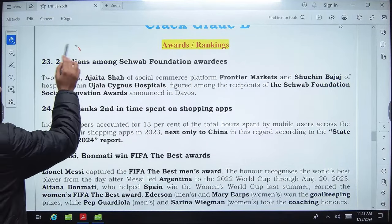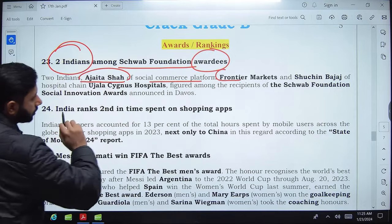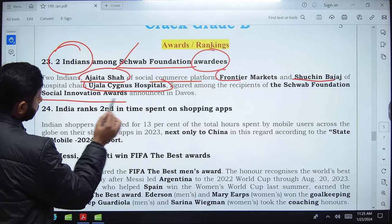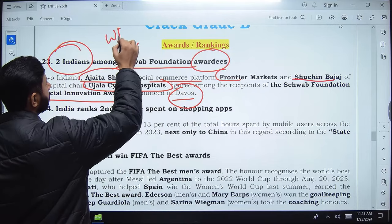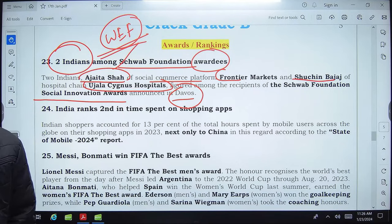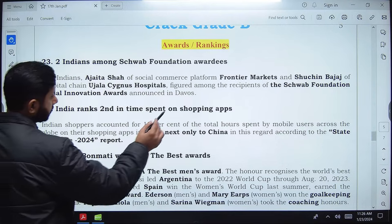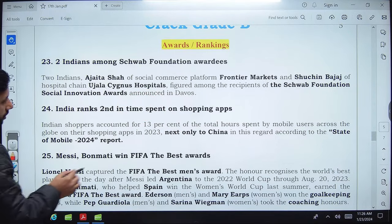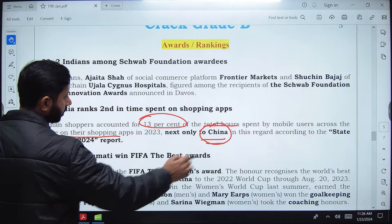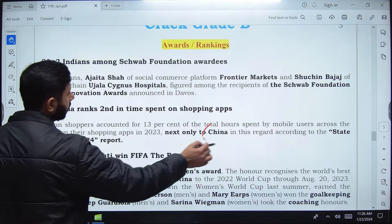Two Indians are among the Schwab Foundation awardees: Ajaita Shah of social commerce platform Frontier Markets, and Suchan Bajaj of hospital chain Ojala Cygnus Hospitals. Both won social innovation awards at Davos World Economic Forum. India ranks second globally in time spent on shopping applications — Indian shoppers accounted for 13% of total hours spent by mobile users globally on shopping apps, next only to China. This is from the State of Mobile 2024 report.